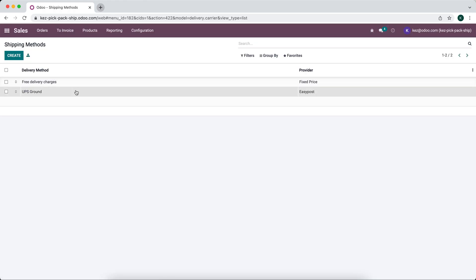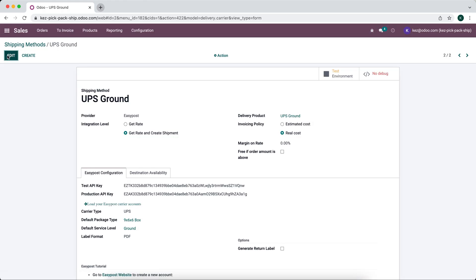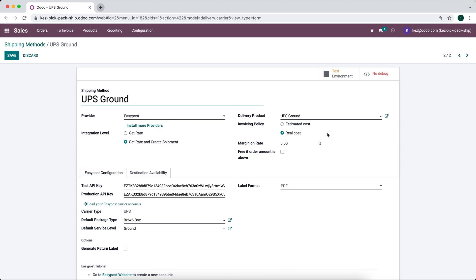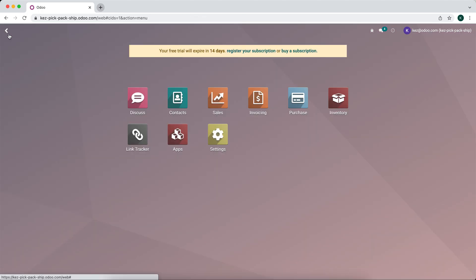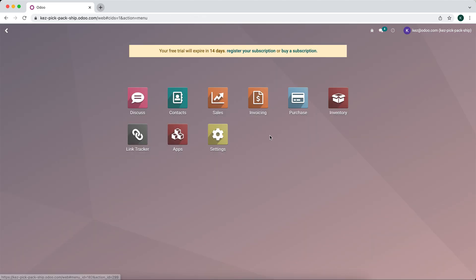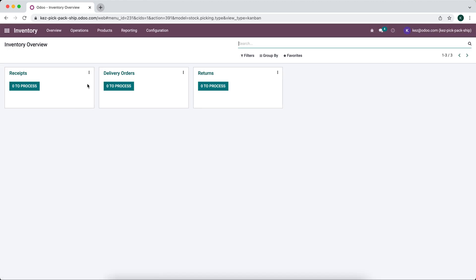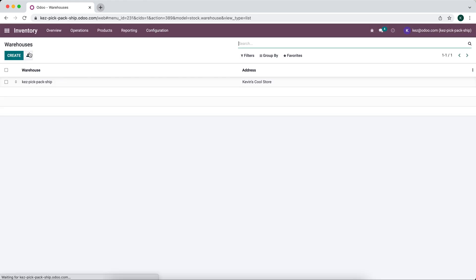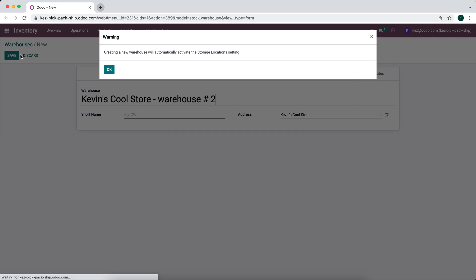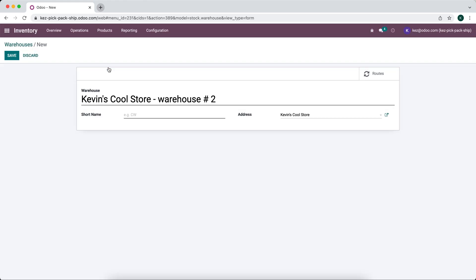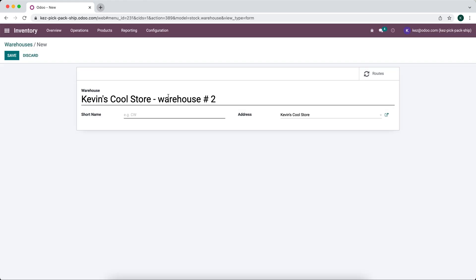First, let's make sure we have everything configured correctly. We're going to do estimate cost for our UPS ground using EasyPost. The first thing we want to do is make sure that we have our warehouses set up. Currently we have one, so I'm going to create a new warehouse. This is going to be warehouse number two. We're going to give it a shortcode, warehouse two.